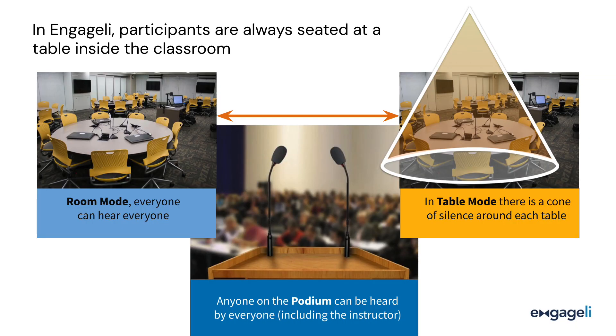The default is room mode, where everyone can hear everyone, regardless of their position in the classroom.